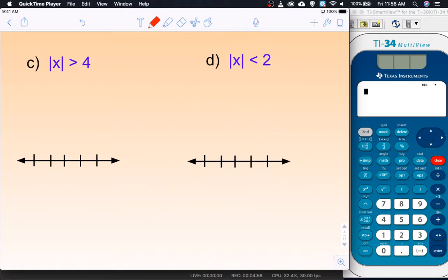I did two examples — now you do two. Go ahead and pause the video and do these two right now. When you're ready to continue, hit play and we'll go through it together.